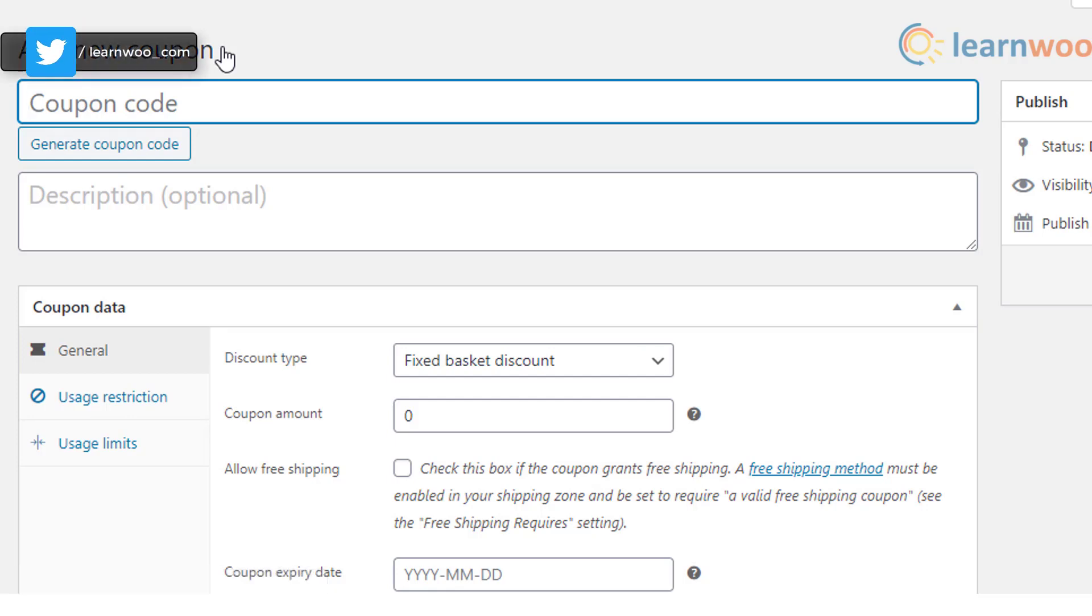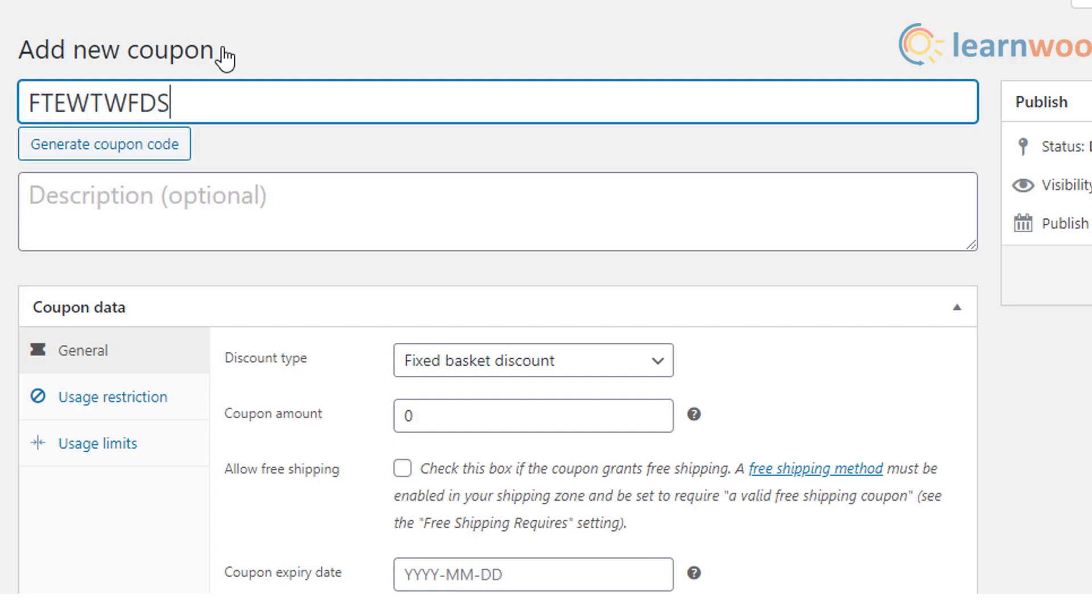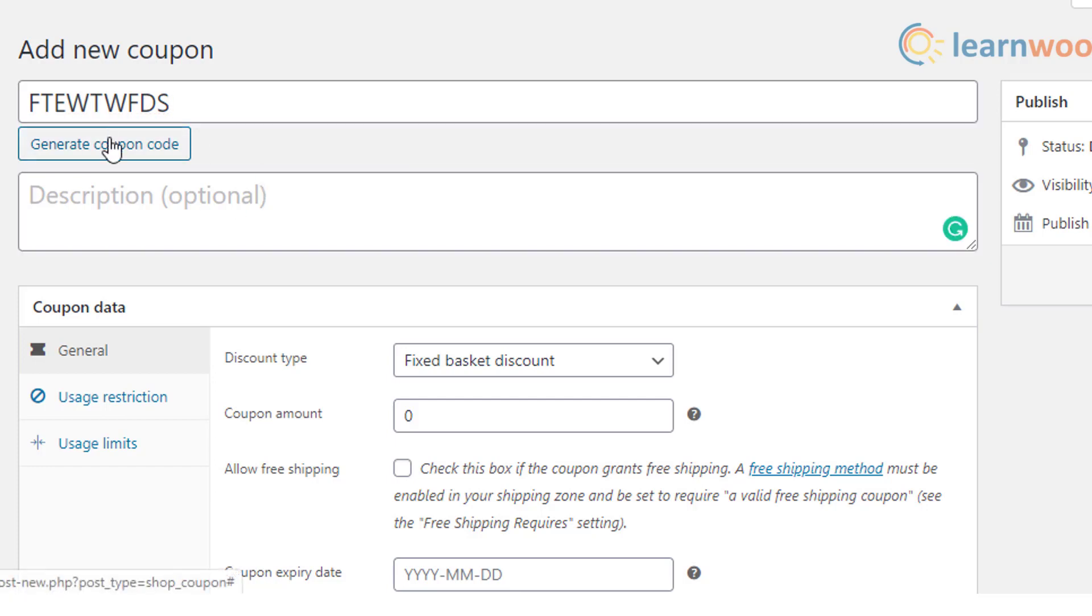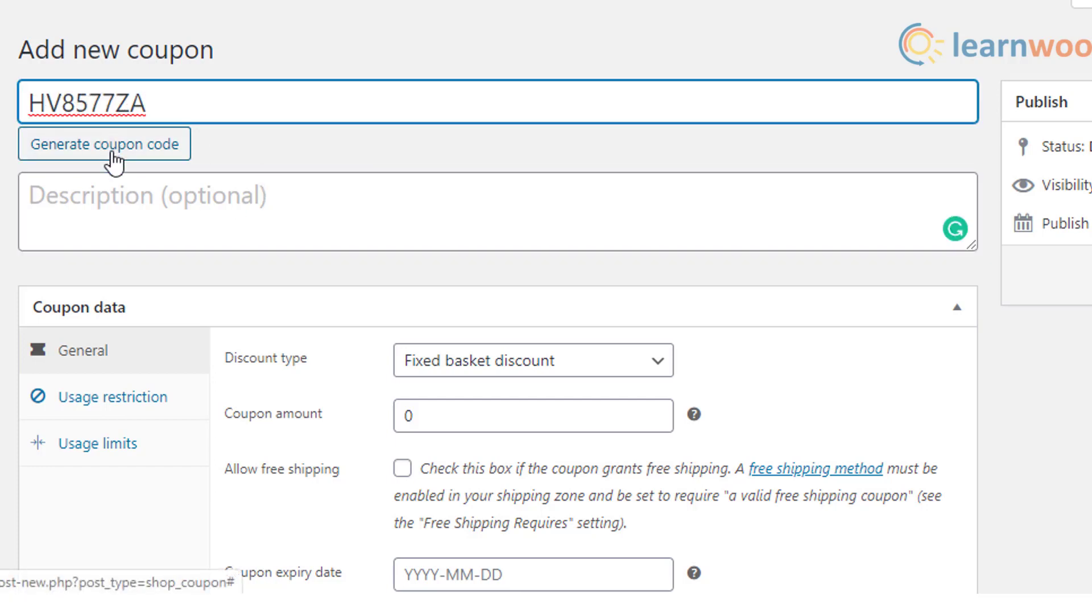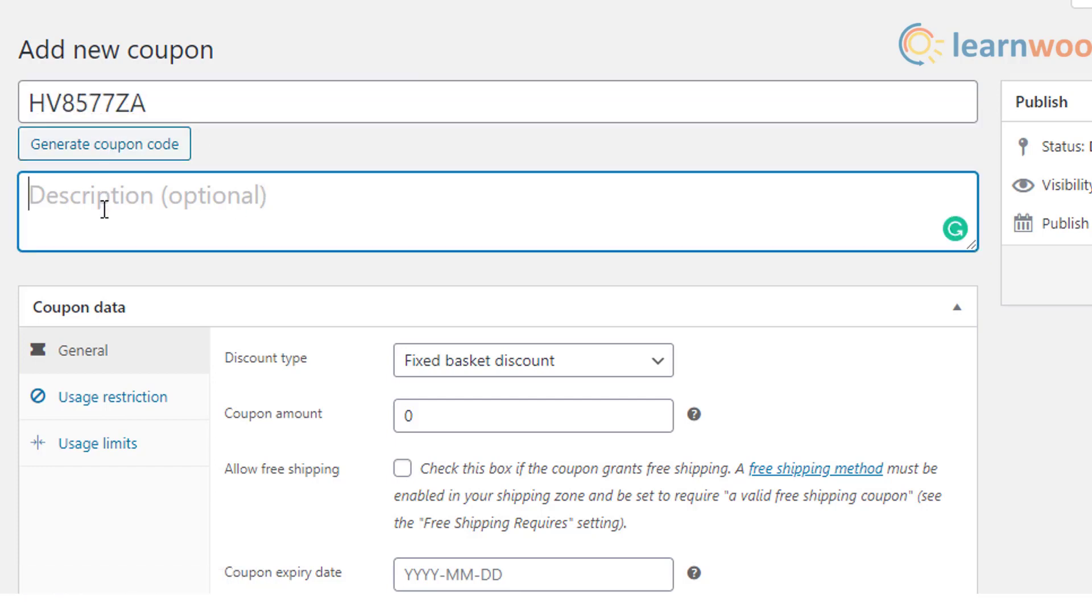Add your first coupon. You can either enter the coupon code manually or even generate the coupon code. The coupon code generated automatically is an alphanumeric code which is used on the checkout screen. You can also provide a description if required for your future reference.